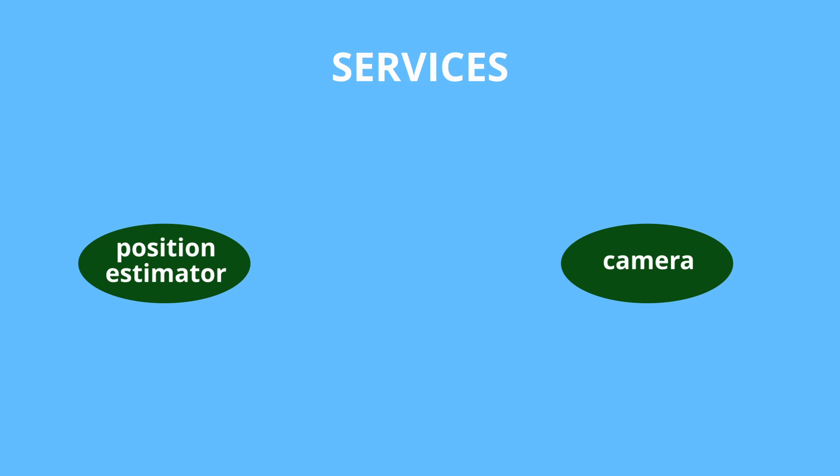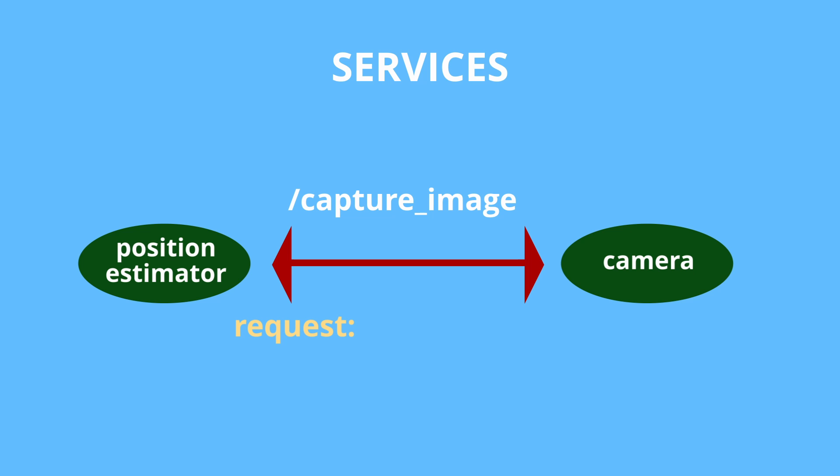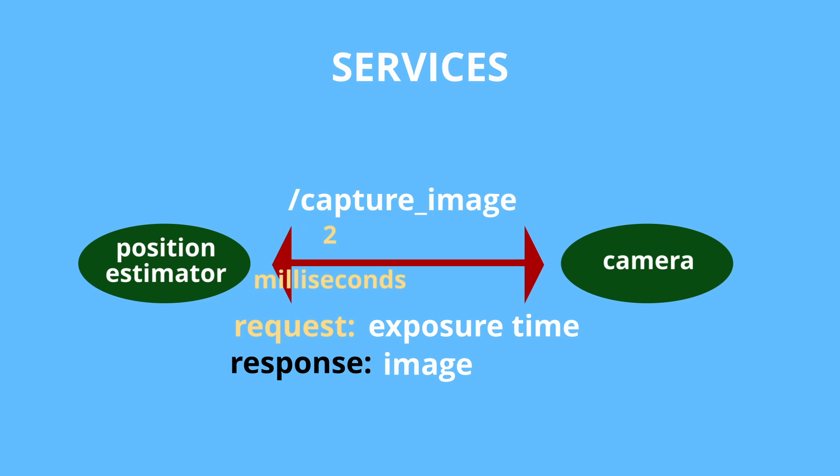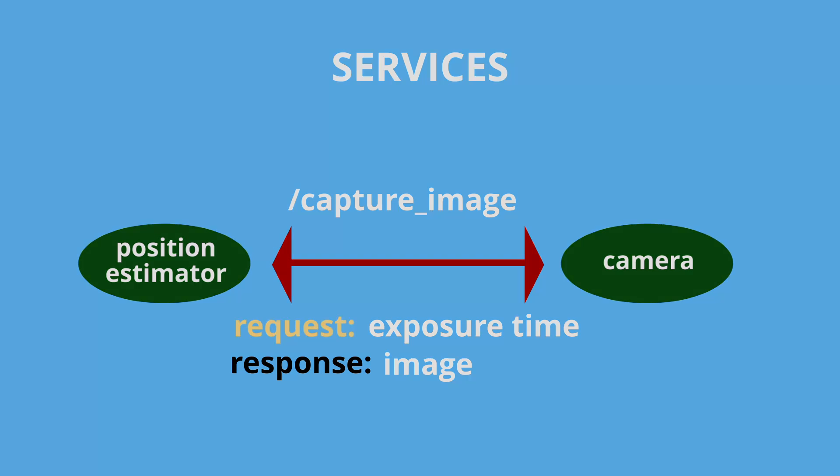But having done that it would then receive data each time new image is taken. Instead we can define new service for the camera node. Let's call it capture image. The request message could be some custom message. Let's call it exposure time. And the response will just be an image message. By issuing request, position estimator node would then receive an image with a given exposure time just when it is needed.